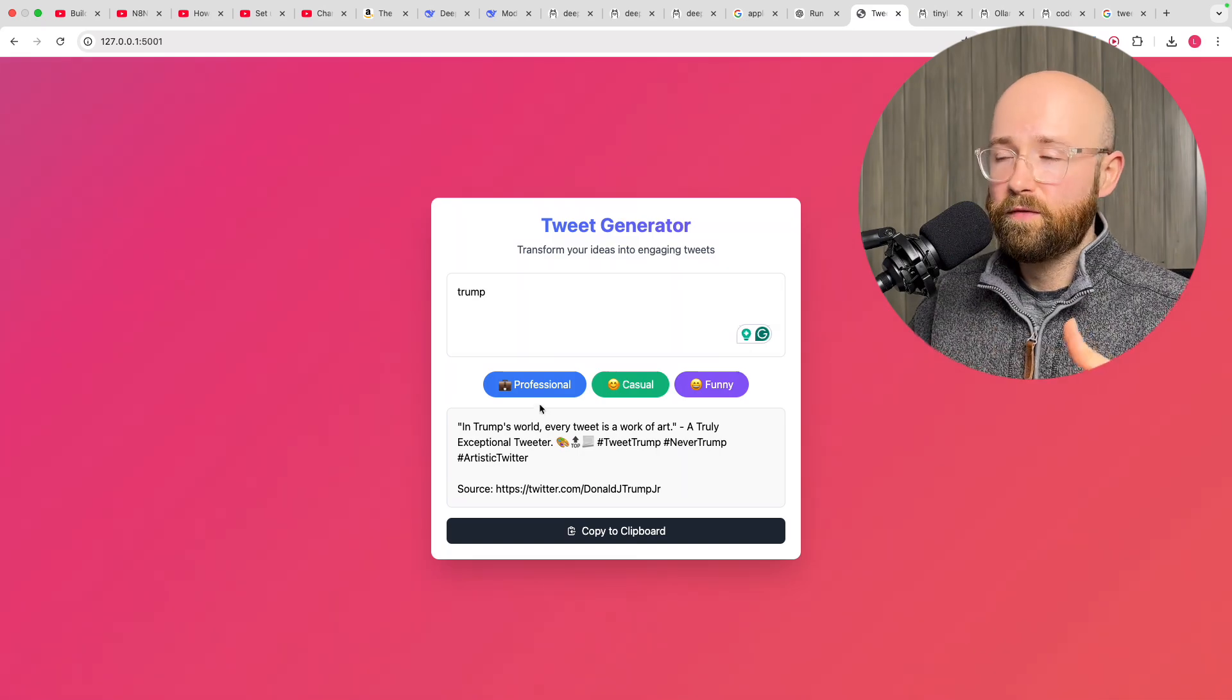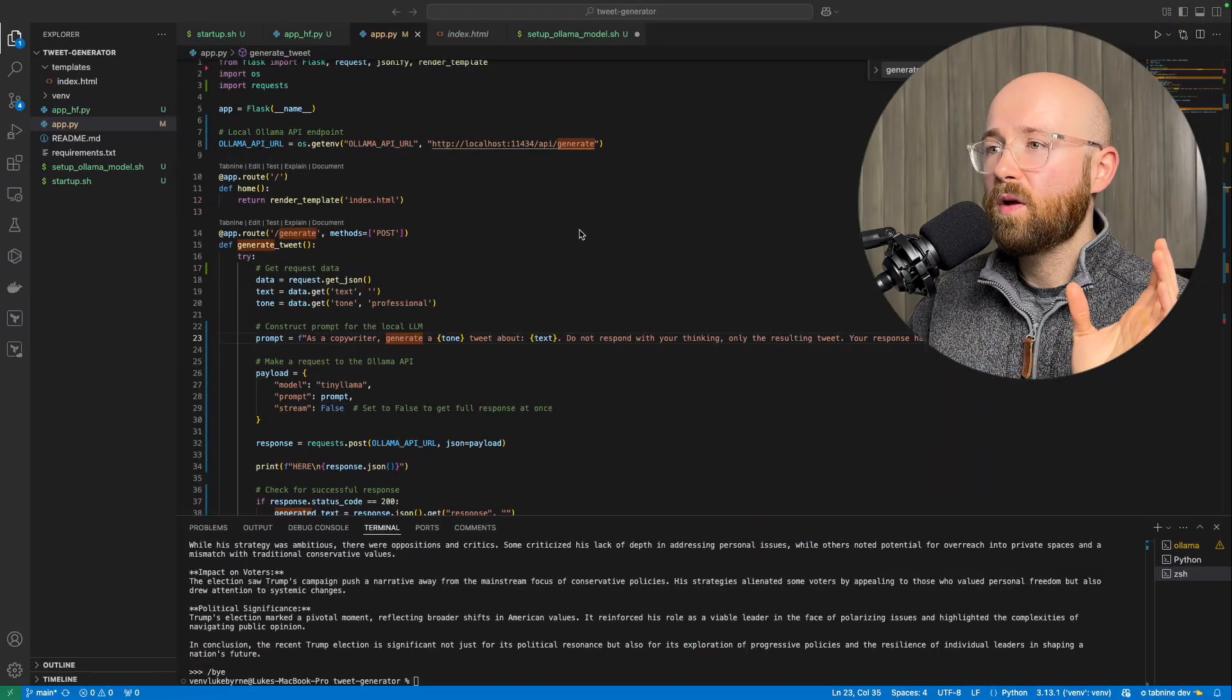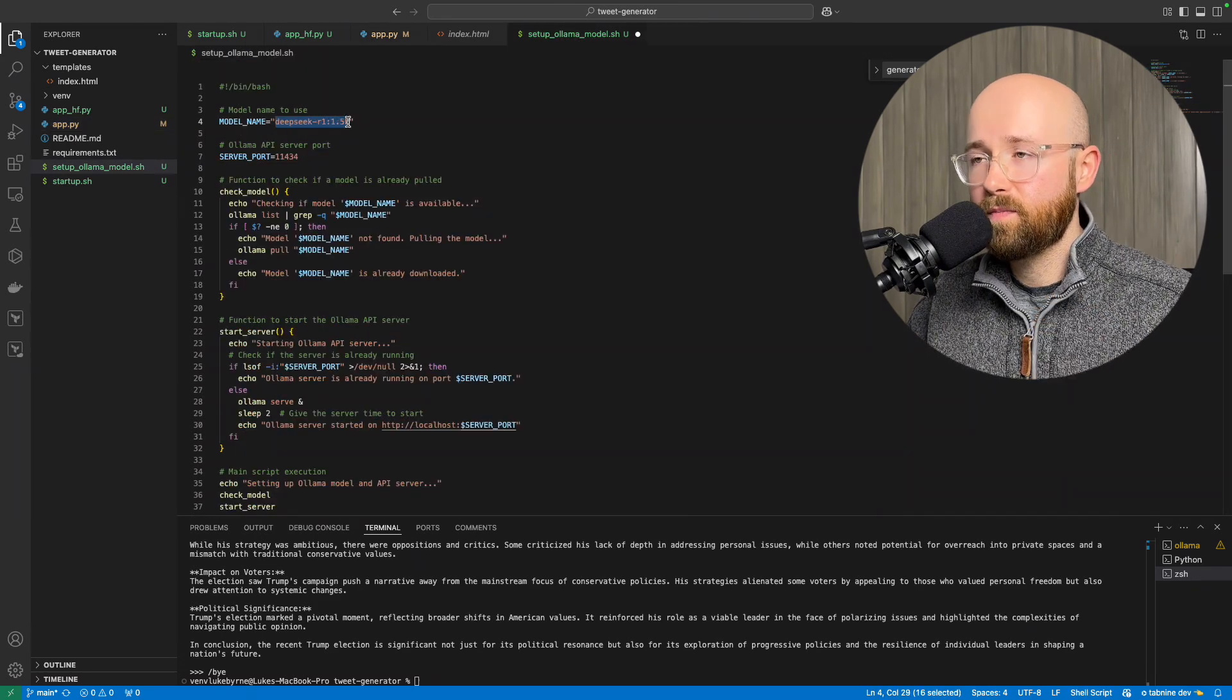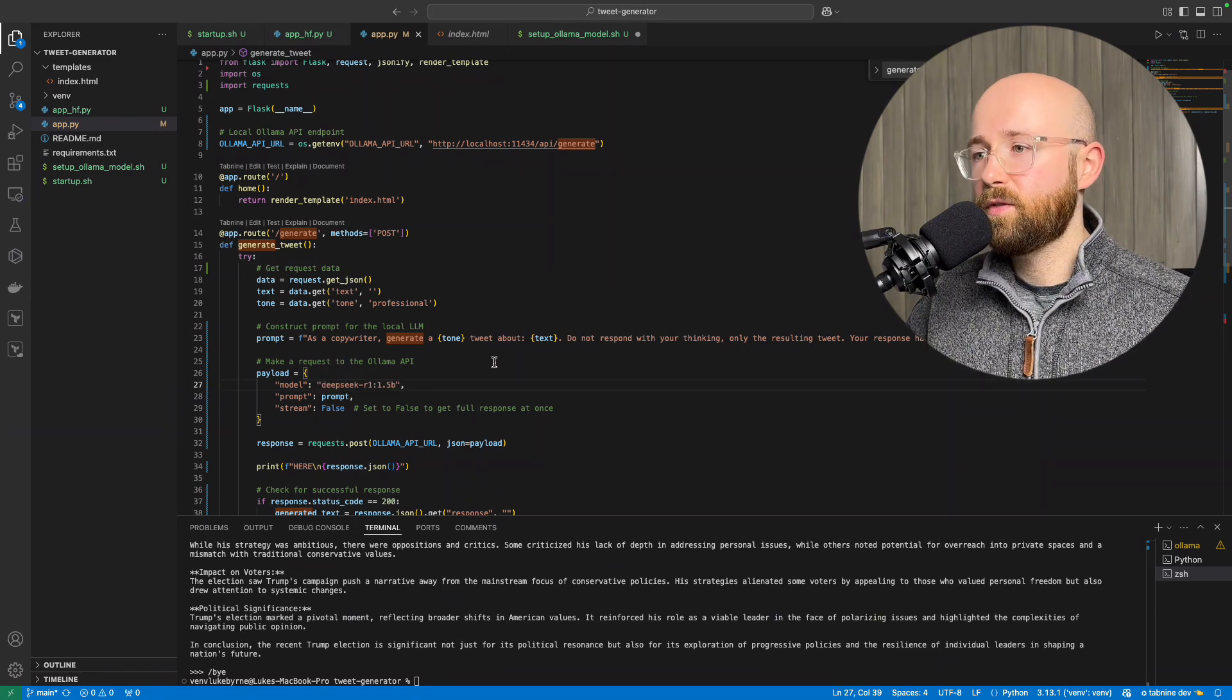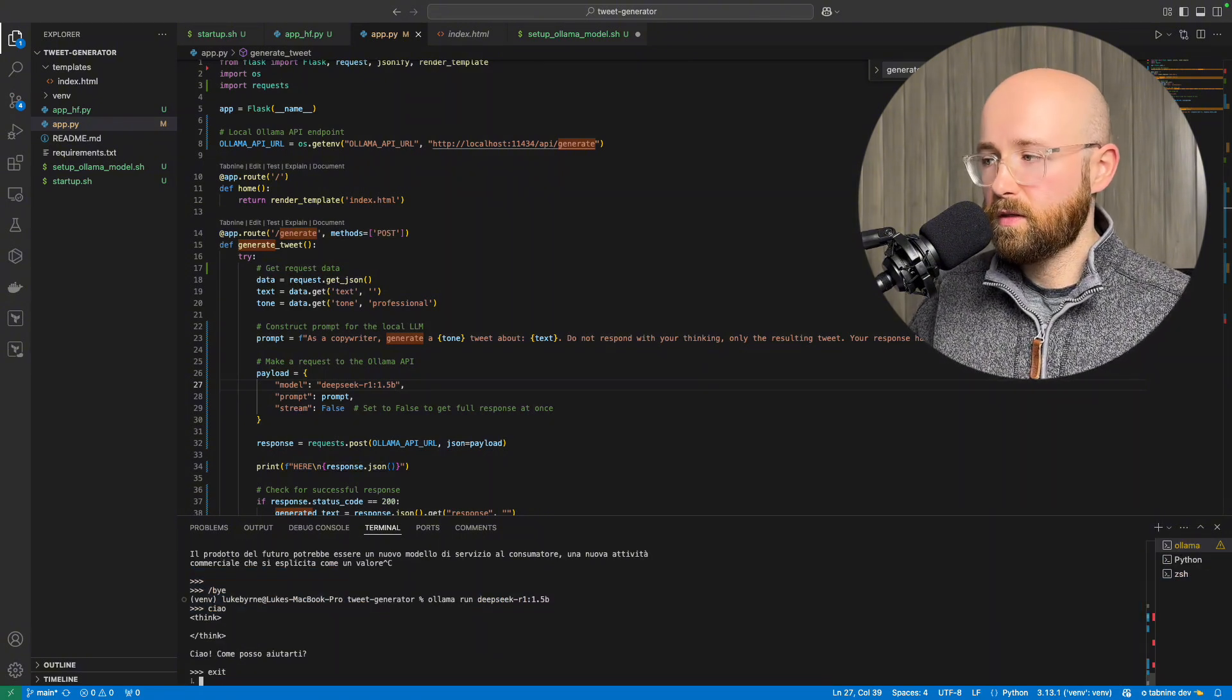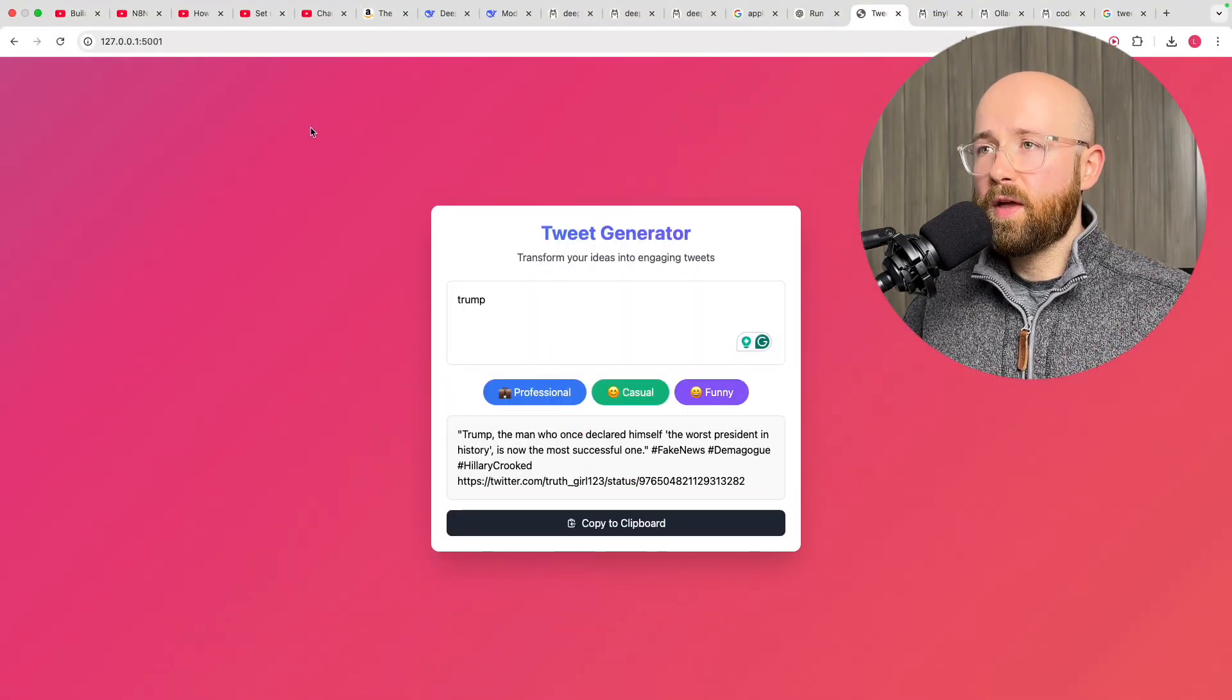So let's try instead, then, using the DeepSeek one. So if we go here, we'll copy that model name. DeepSeek, we'll get the 1.5 billion one. And paste that in here. DeepSeek. And Ctrl-S. Make sure that's rerun. Exit. Where's it running? There we go.